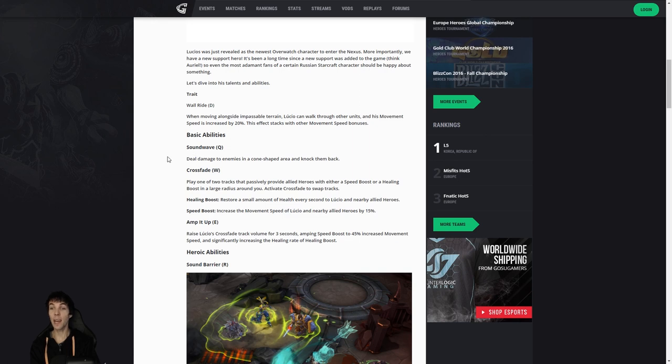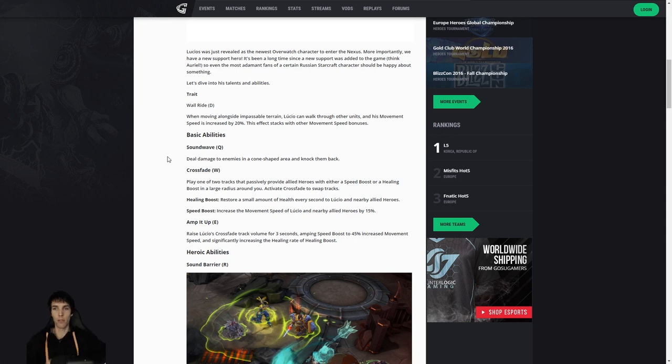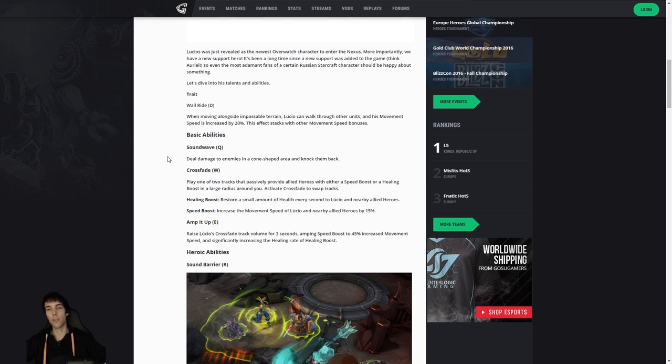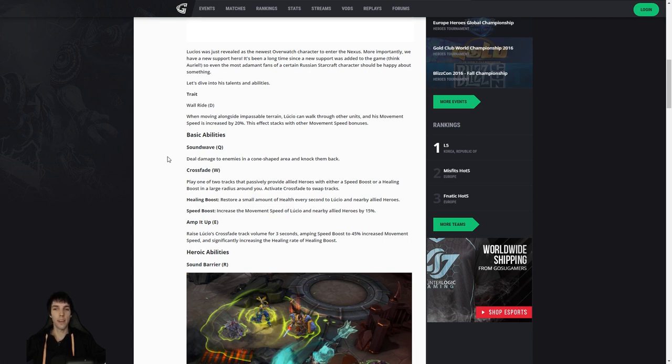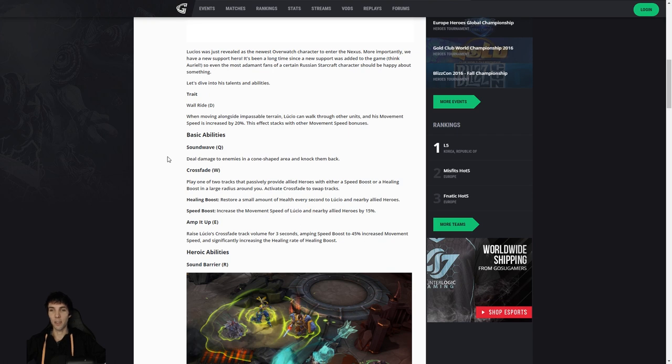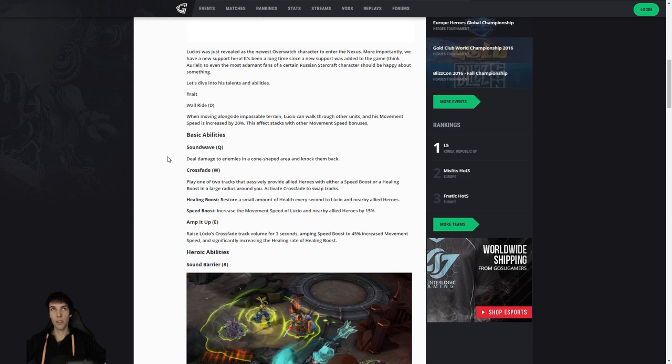His Q is going to be Sound Wave: deal damage to enemies in a cone-shaped area and knock them back. Cool. Crossfade: play one of two tracks that passively provide allied heroes with either speed boost or a healing boost in a large radius around you. Activate Crossfade to swap tracks. So you can press W to be either on one or on the other. The one is the healing boost: restore a small amount of health every second to Lucio and nearby allied heroes. It's a little bit like Brightwing except it sounds like it's ongoing rather than in four-second pulses. Speed boost instead increases the movement speed of Lucio and nearby allied heroes by 15%, and that's five percent more than Kharazim's Soothing Breeze.